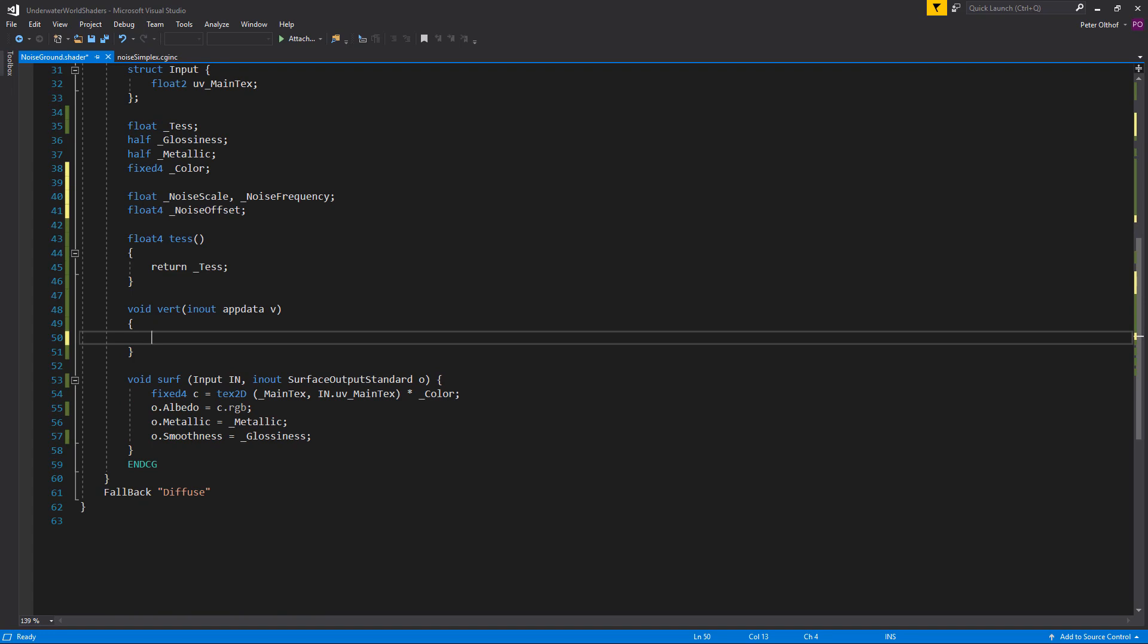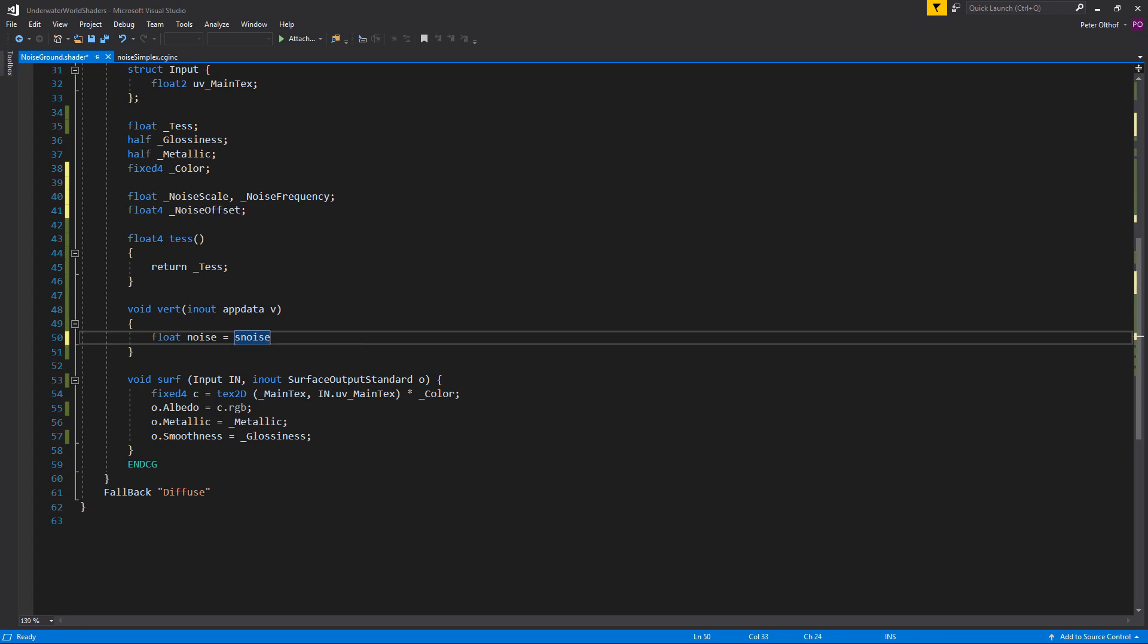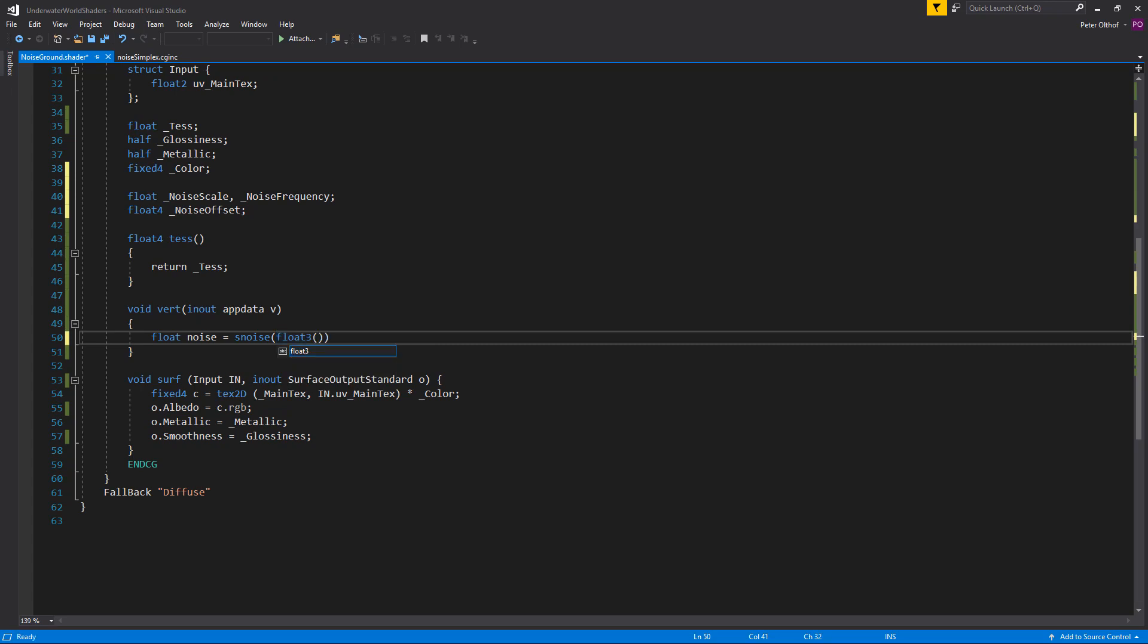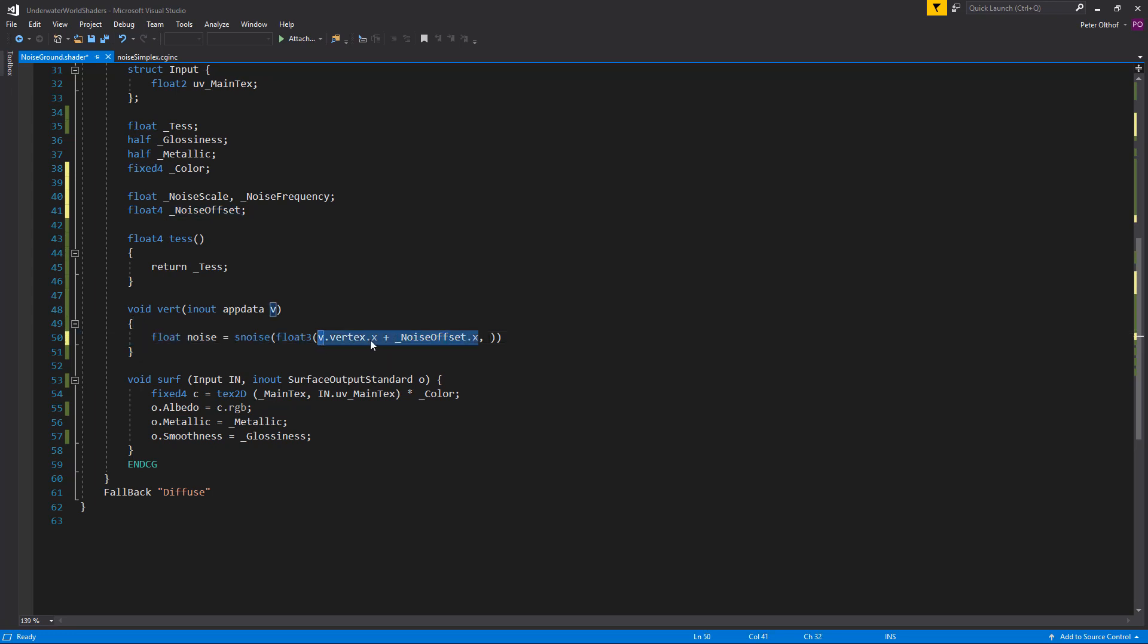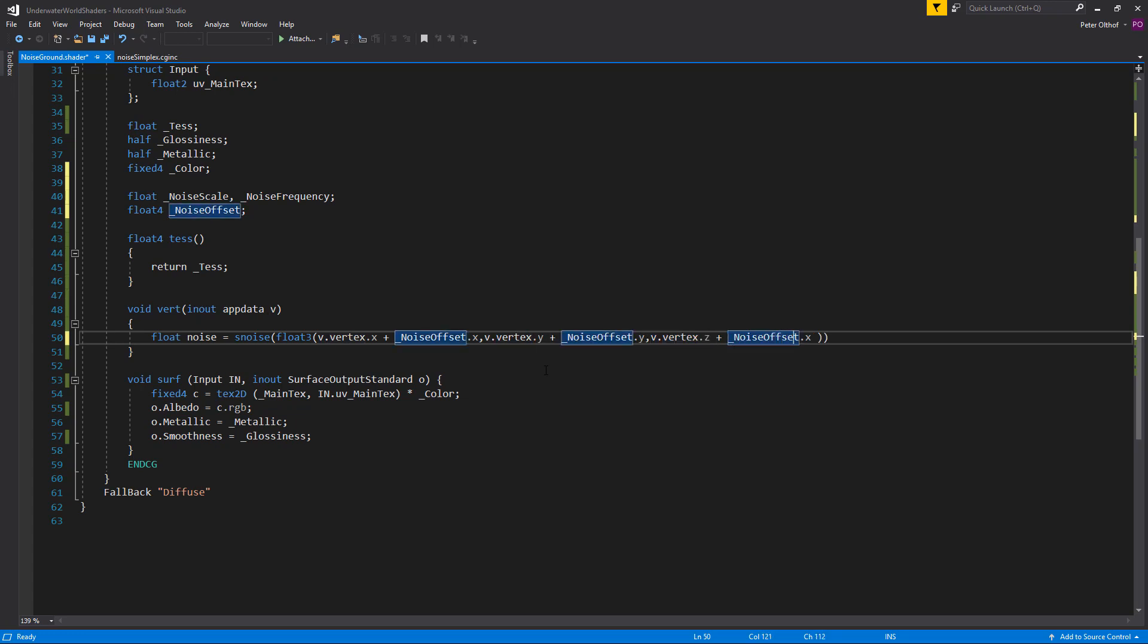Now we are ready to implement the simplex noise function. And the noise function returns a float value. So we are going to create a float. And we will call this noise. And it is going to be the sNoise. Which is the function from the simplex noise script. And in this function we can input a float 2, 3 or 4. And in this case we are going to input a float 3. So we get three dimensional noise. So the noise in the x axis is going to be the v dot vertex dot x. Plus the noise offset dot x. Now we will do the same for the y and the z values. So we can just copy paste this. Paste it here. And paste it here again. And we will just have to change the values to a y. Y value and the z value and the z.